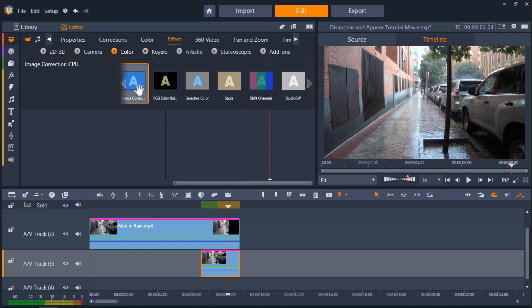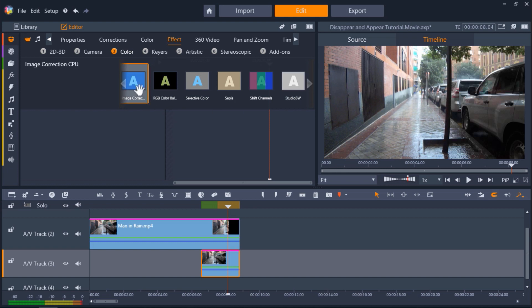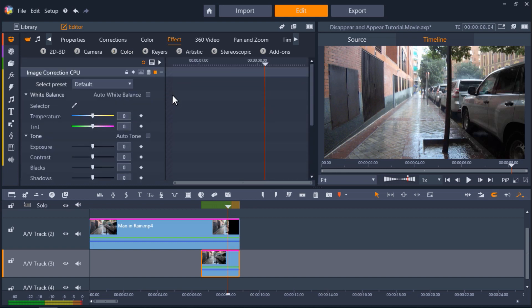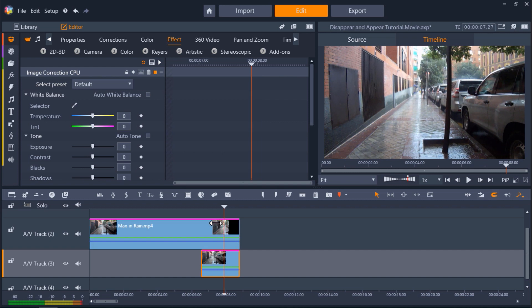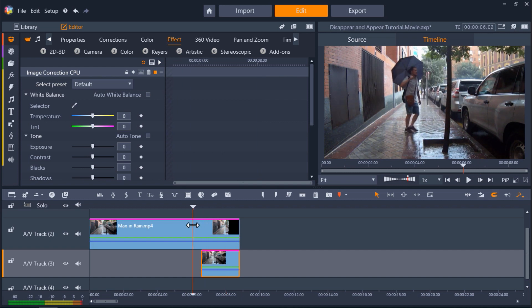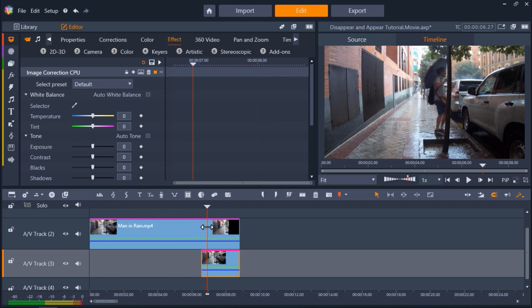From here you can adjust any of these settings to match the color and lighting of both clips. You'll likely want to adjust the exposure setting to match the brightness level.